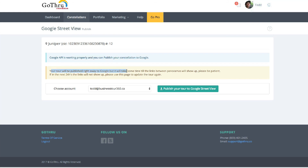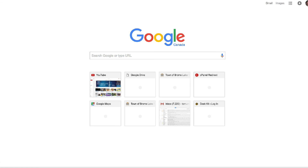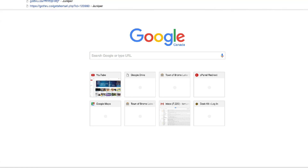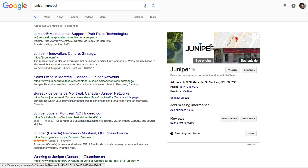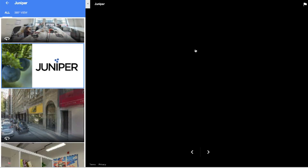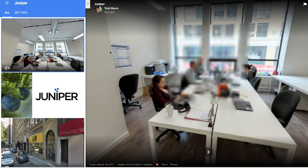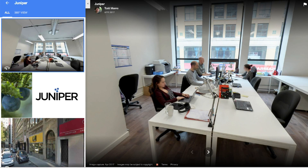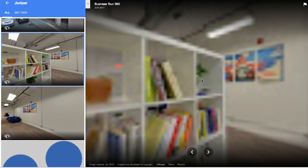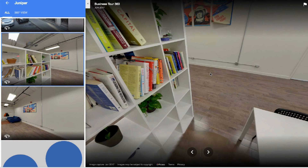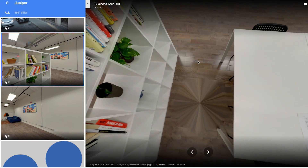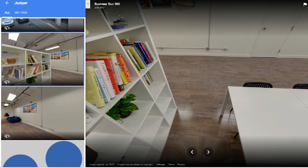Your tour will be published right away to Google, but it takes some time for the links to the panoramas to show up. That's normal — it's going to look a little wonky for the first 24 to 48 hours. After that, it will be on this company's listing. All these are published now, and it's as easy as that. There are no links yet, but in about 24 hours the arrows will show up on the floor.